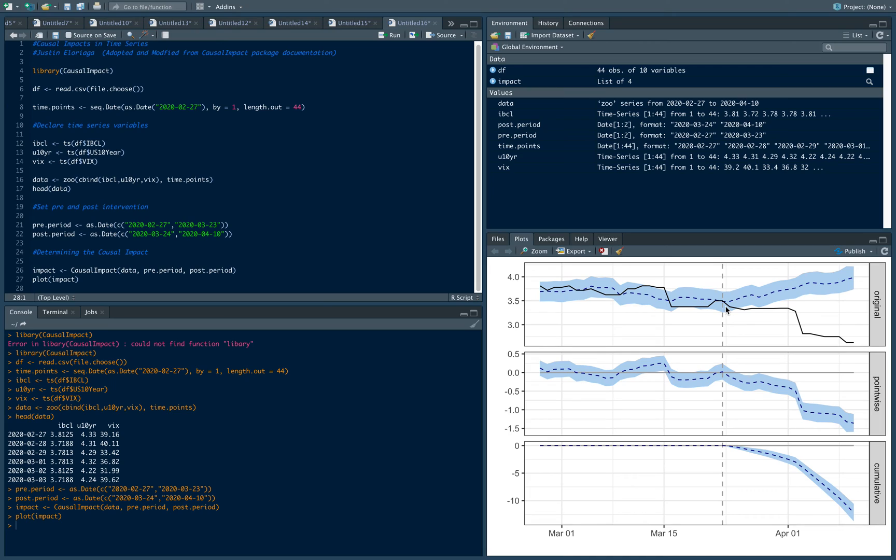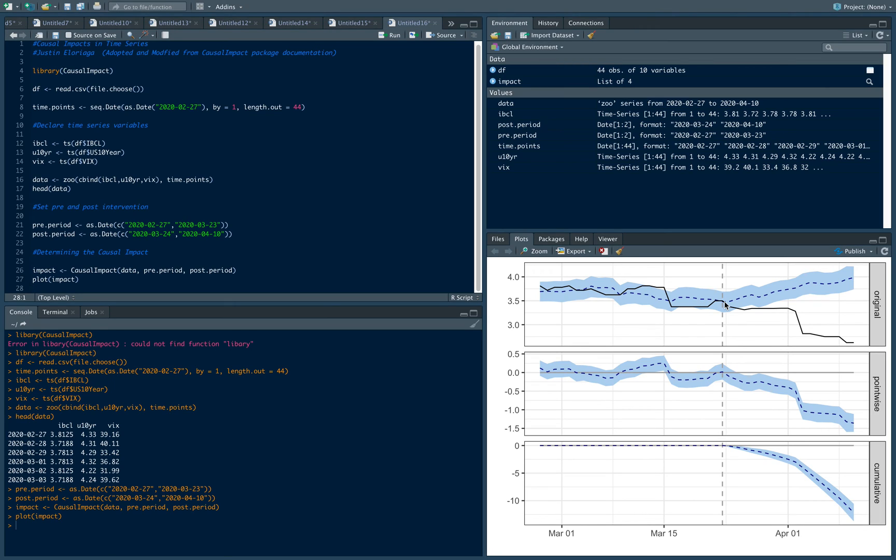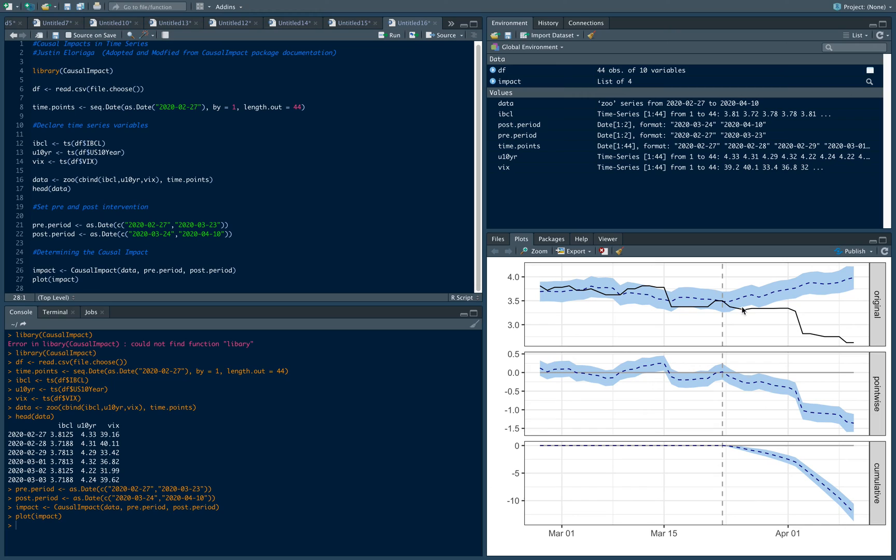What the causal impact package does is it estimates what it could have been had the policy not been implemented—a sort of counterfactual, synthetic simulation. It thinks that if the central bank didn't implement that policy decision on this day, then the IBCL would have increased. That's a very strong conviction—because of this action IBCL decreased, but without this action IBCL would have increased. That's a very key consideration for policy analysis in terms of central banks.